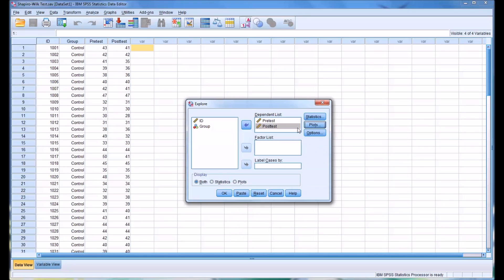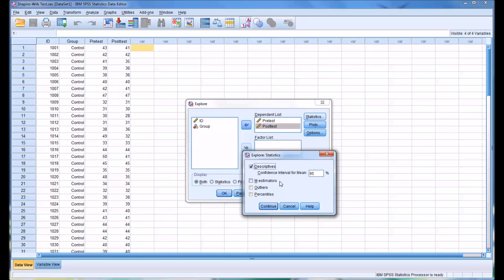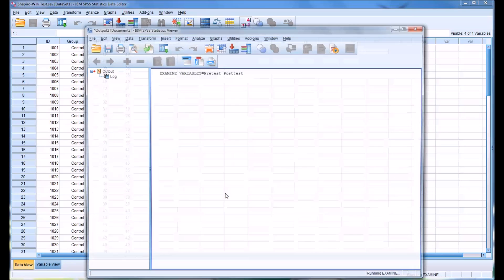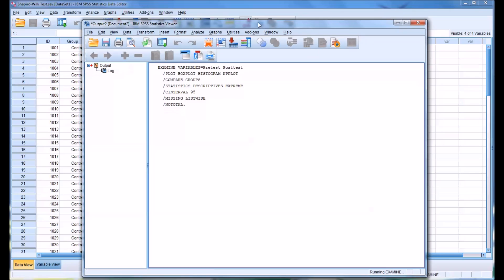Click Continue. And then for statistics, I'm just going to add outliers to the default items. Click Continue. From this point, we can click OK and run the test.